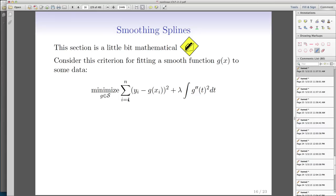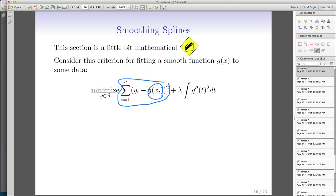The math behind smoothing splines is slightly above the level of this course, but we'll cover it shallowly. The idea is that you want to use a functional form like G(xi), and you want to minimize the error across the whole spectrum of smoothing models you can use. The error is simply the difference between what you predict and what you observe.